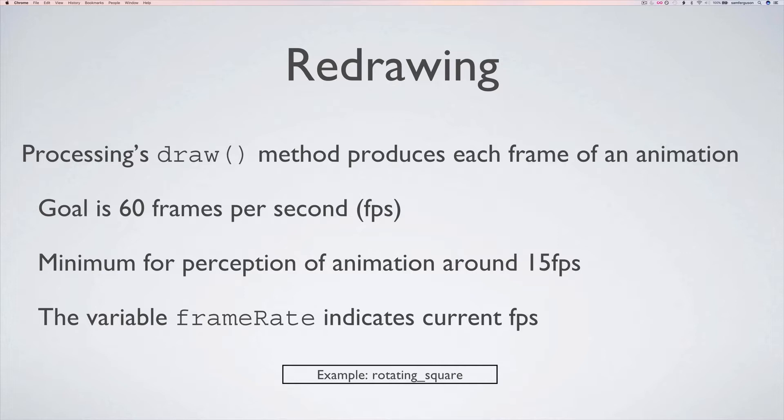If there's a lot of work to do they might only be drawn 15 or 10 or even if things are really disastrous only 5 or 3 frames per second. You can set how many times per second that you're going to request processing render your animation at with frame rate.